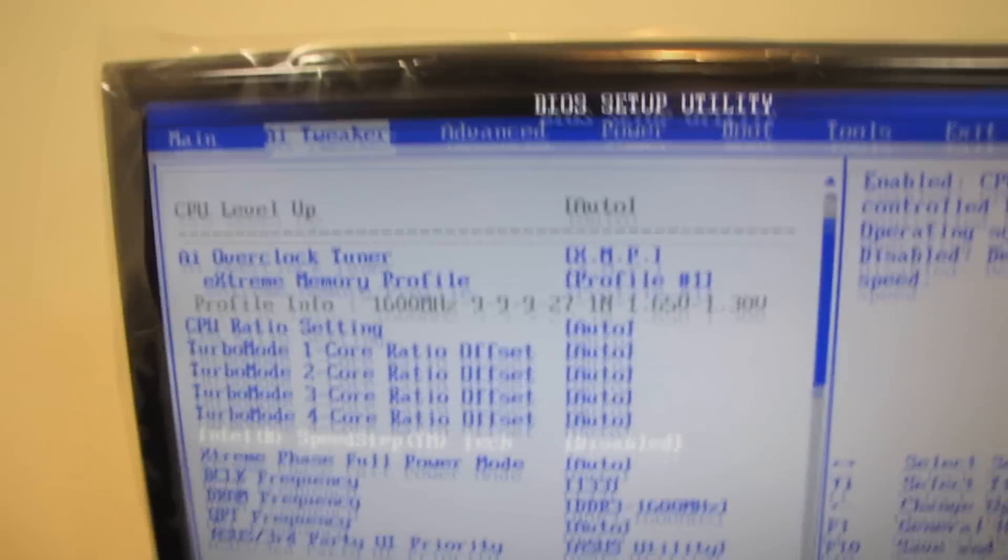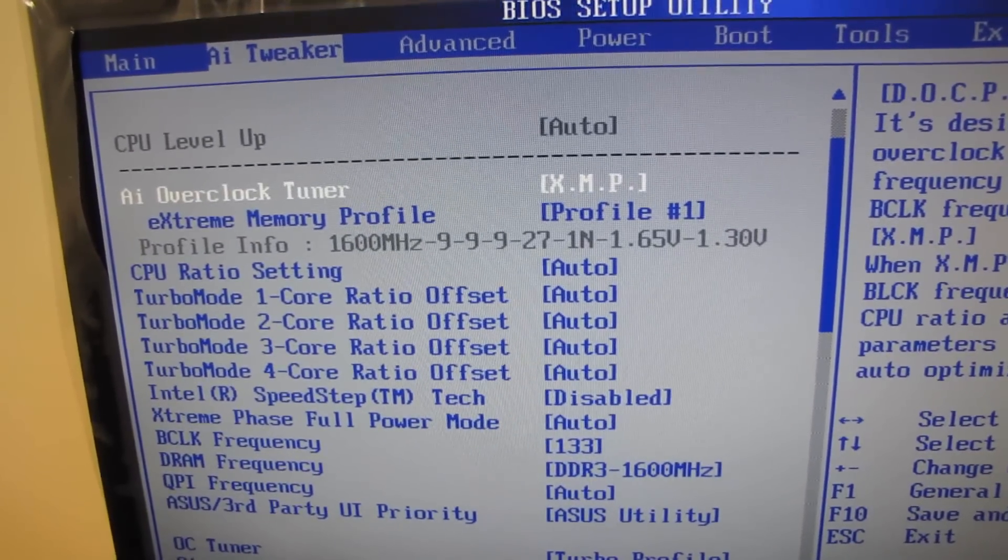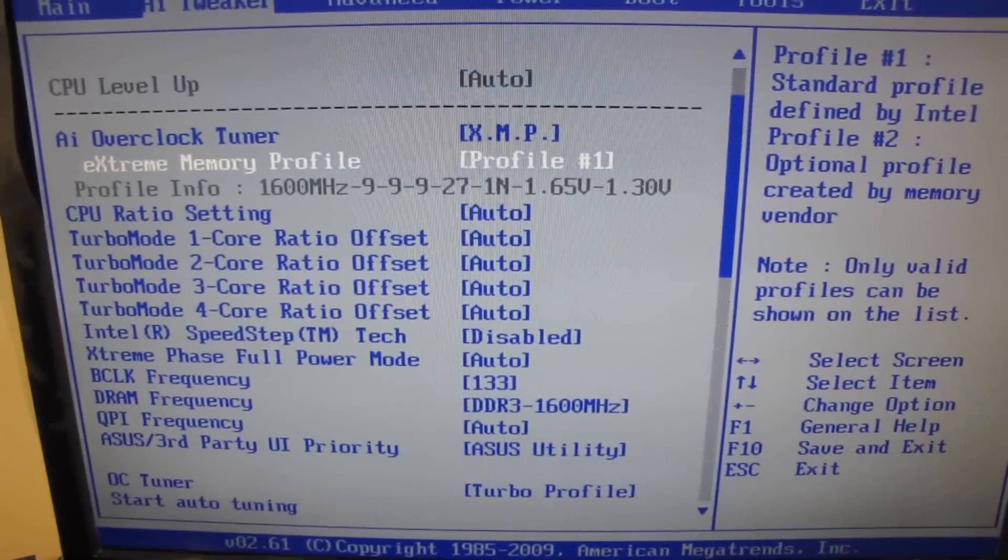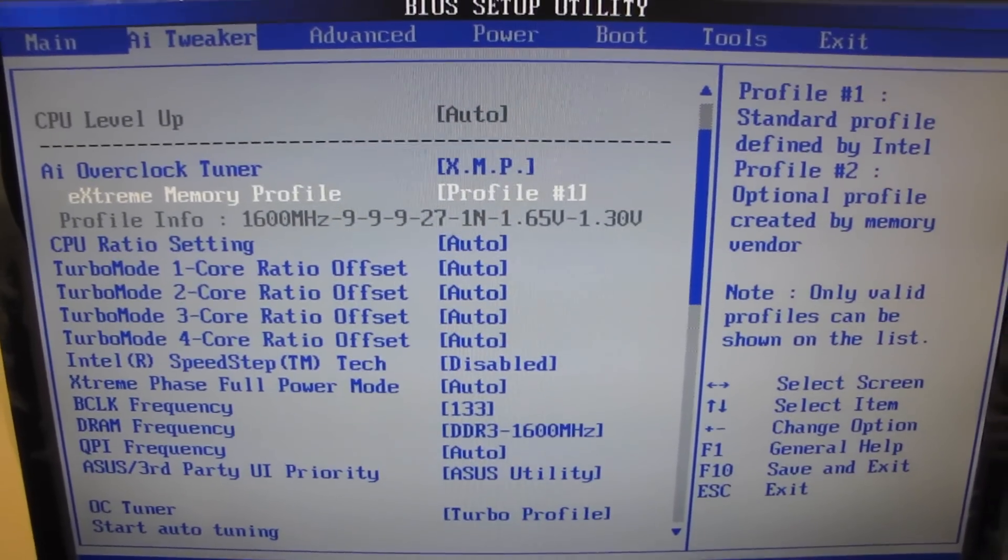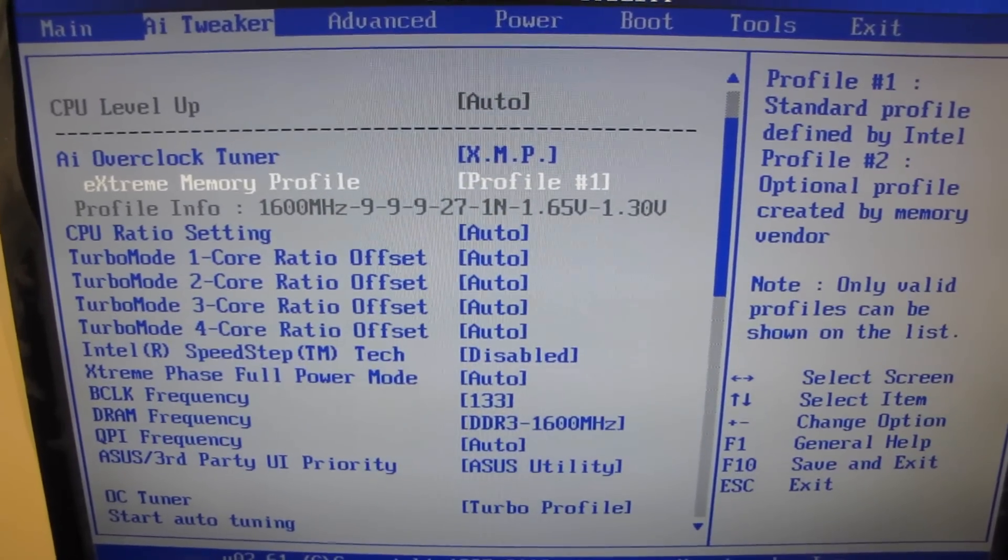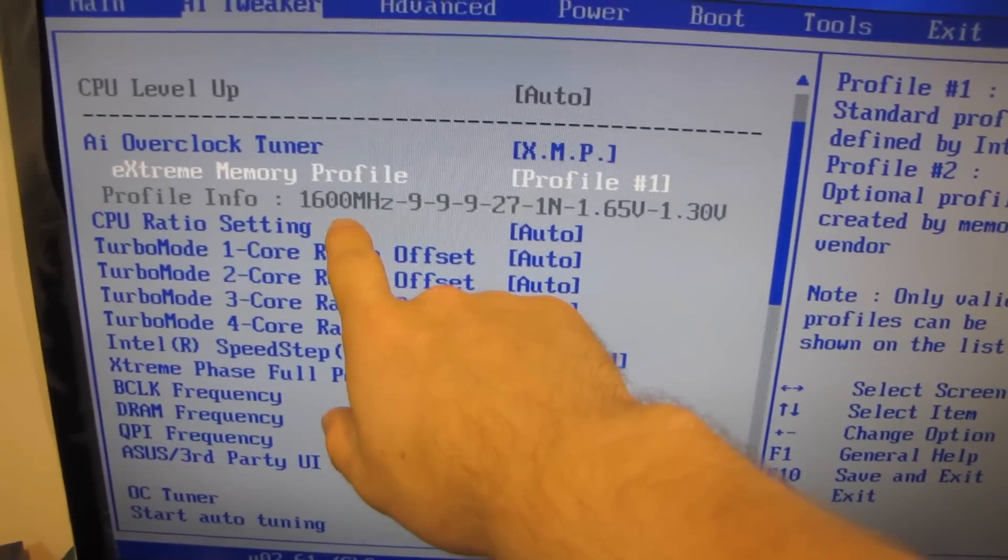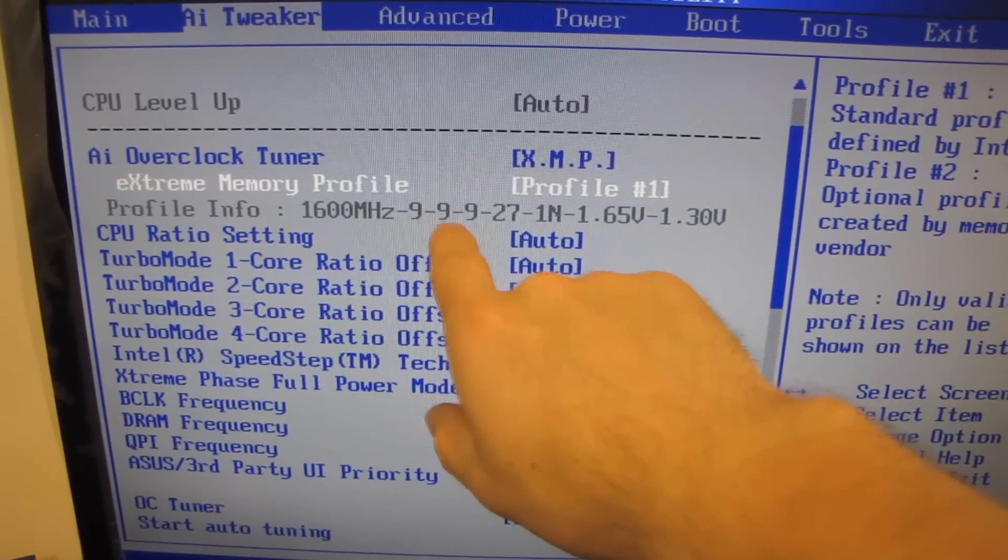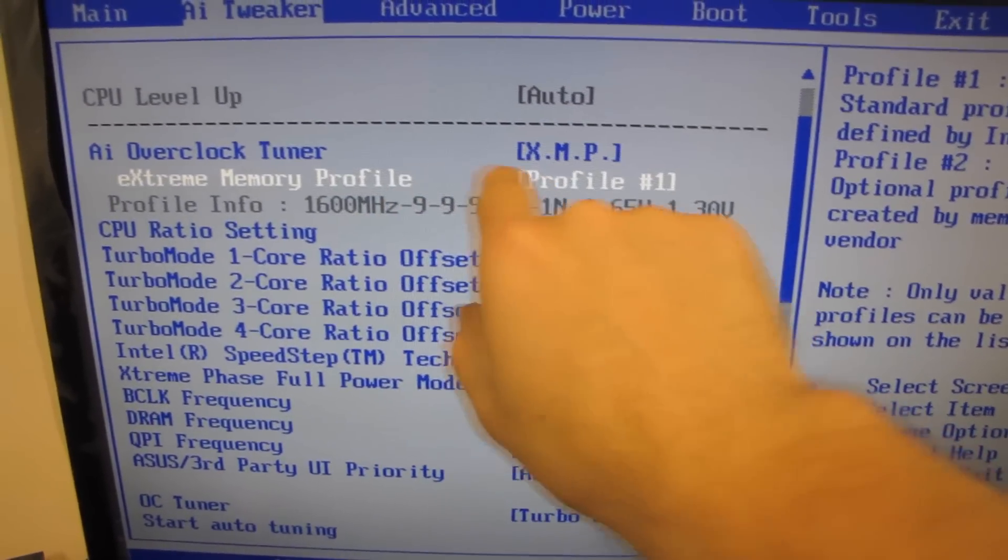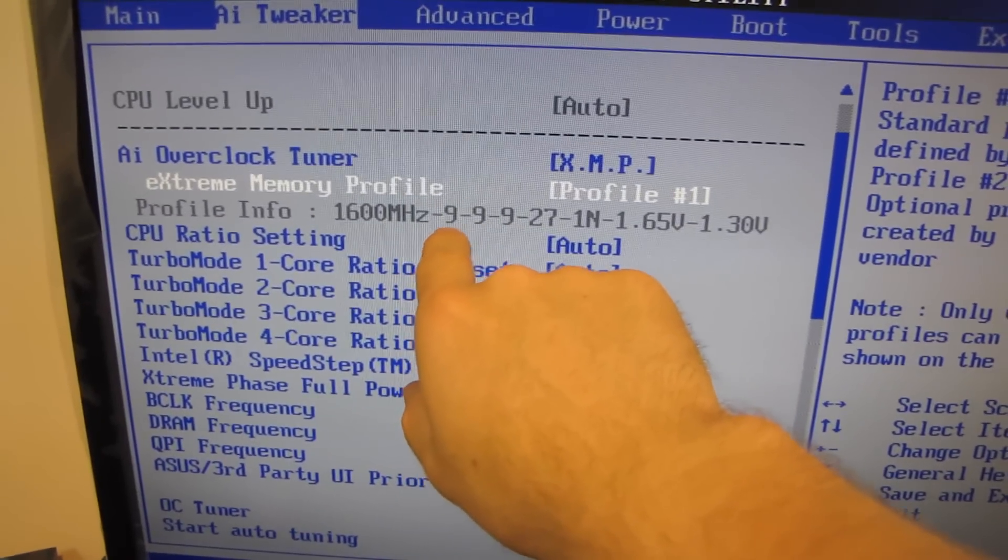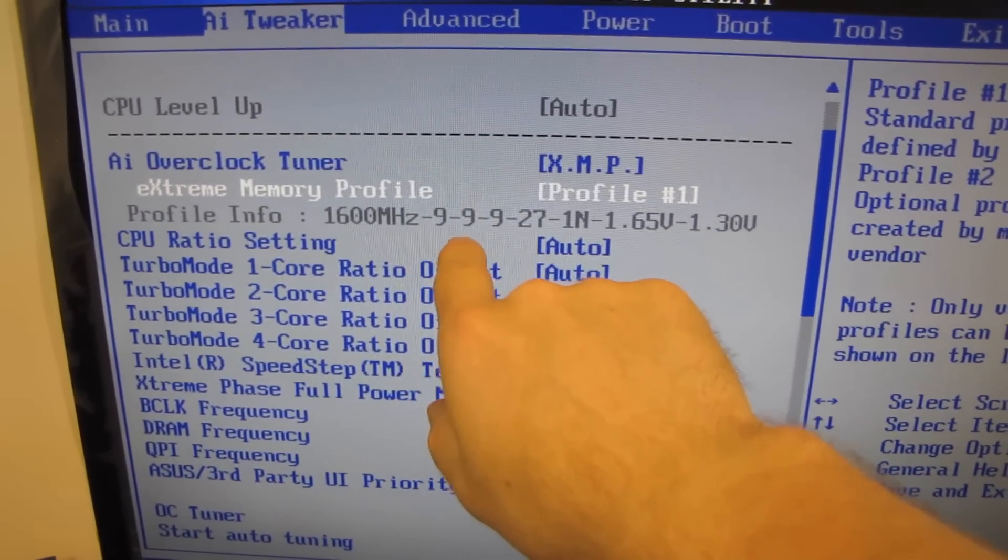The other thing that I've done is I've enabled the XMP profile for this memory, so that goes ahead and changes all the memory timings for me. Isn't that handy? Make sure you buy memory with XMP if you don't want to fuss around with all of this stuff. So it goes ahead, changes the frequency to 1600 MHz, changes the timings to 999.27 - these are your primary timings. The most important one is this one right here, that is the CAS latency.